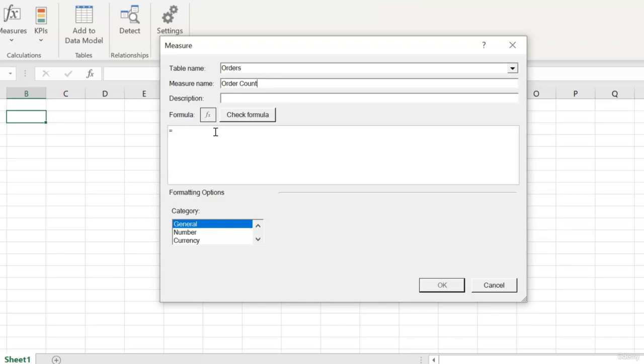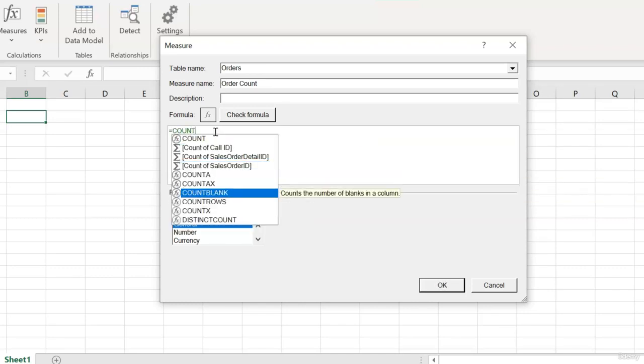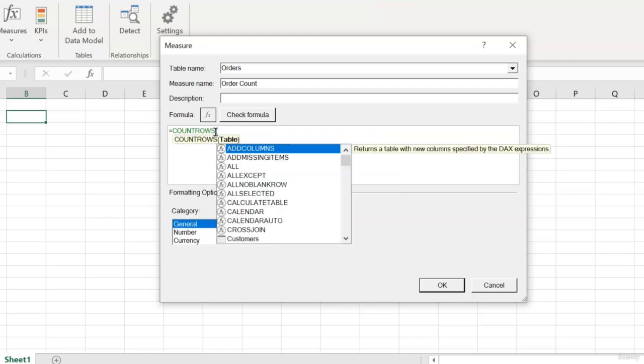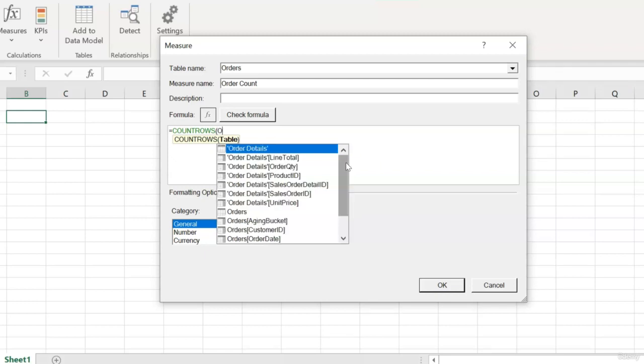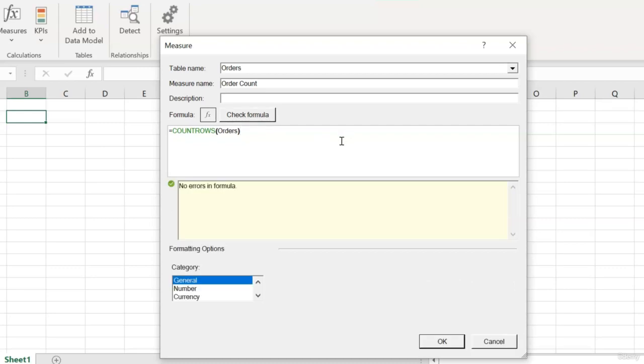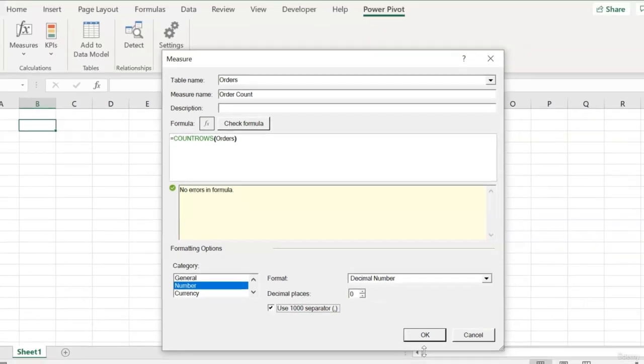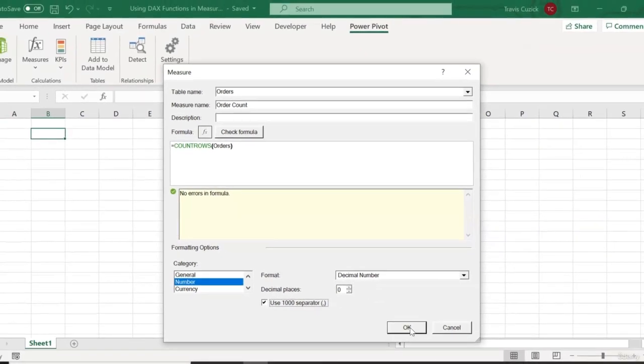And then for our formula, I'll use the CountRows function. And as I mentioned, it takes an entire table as its argument. So we can start typing out the name of our orders table. And there it is. So we'll close our parenthesis, and then hit Check Formula, just to make sure everything's going to work. And then finally, we'll format our measure as a number. And because we're dealing with a count here, we don't need any digits after the decimal, but we will use the thousand separator. And then click OK.